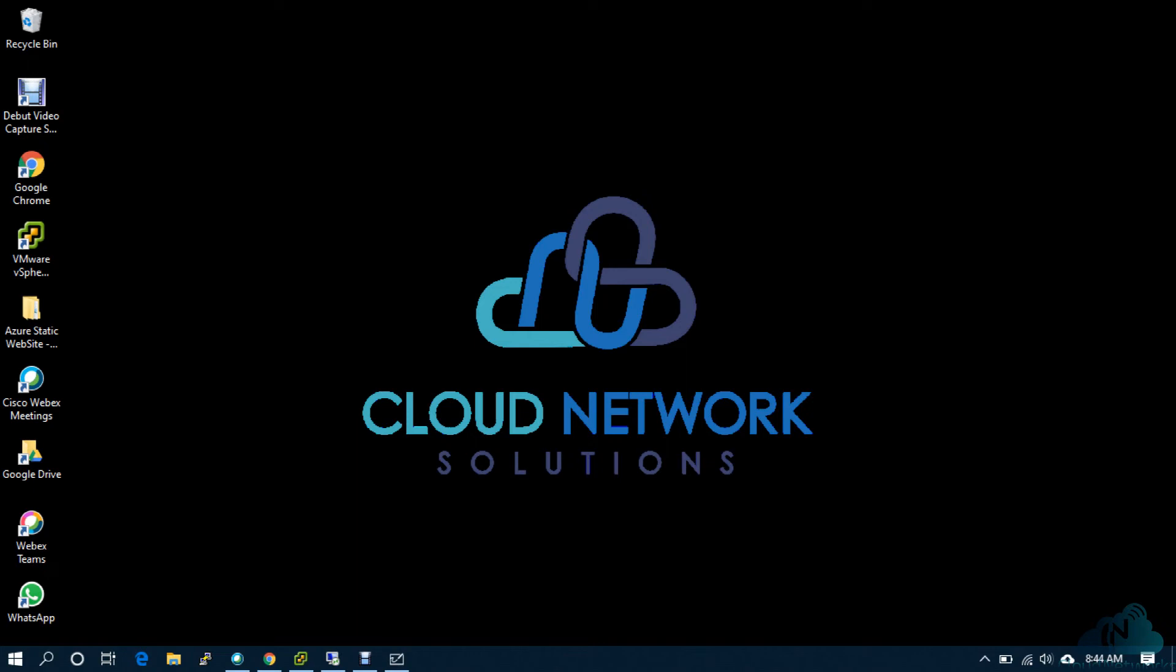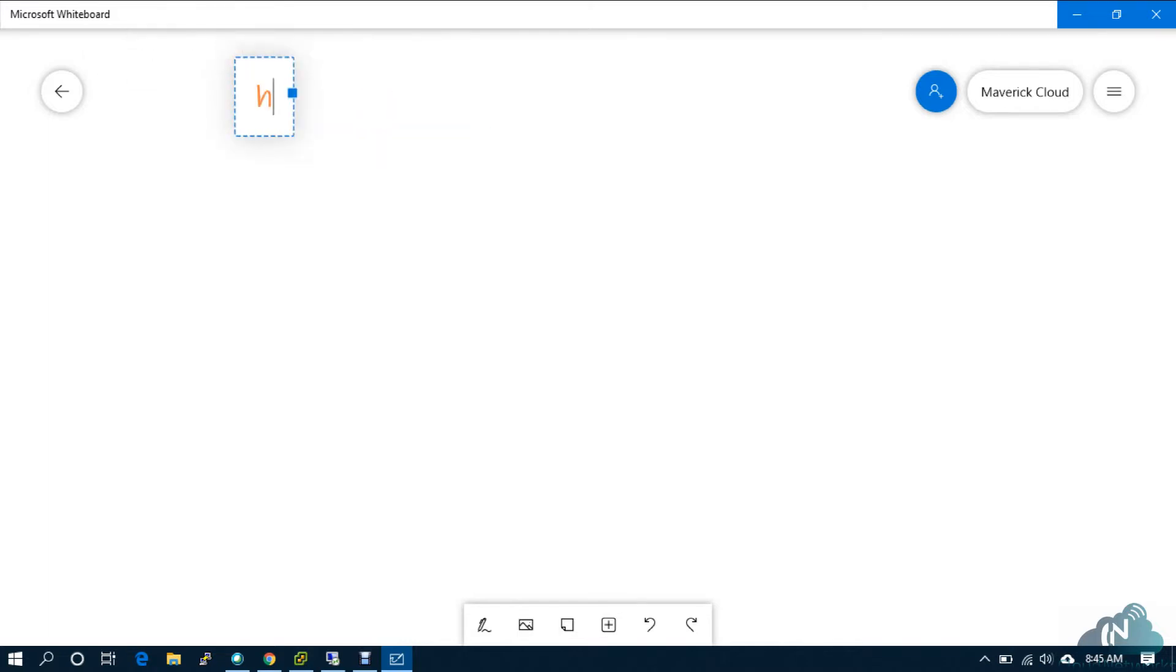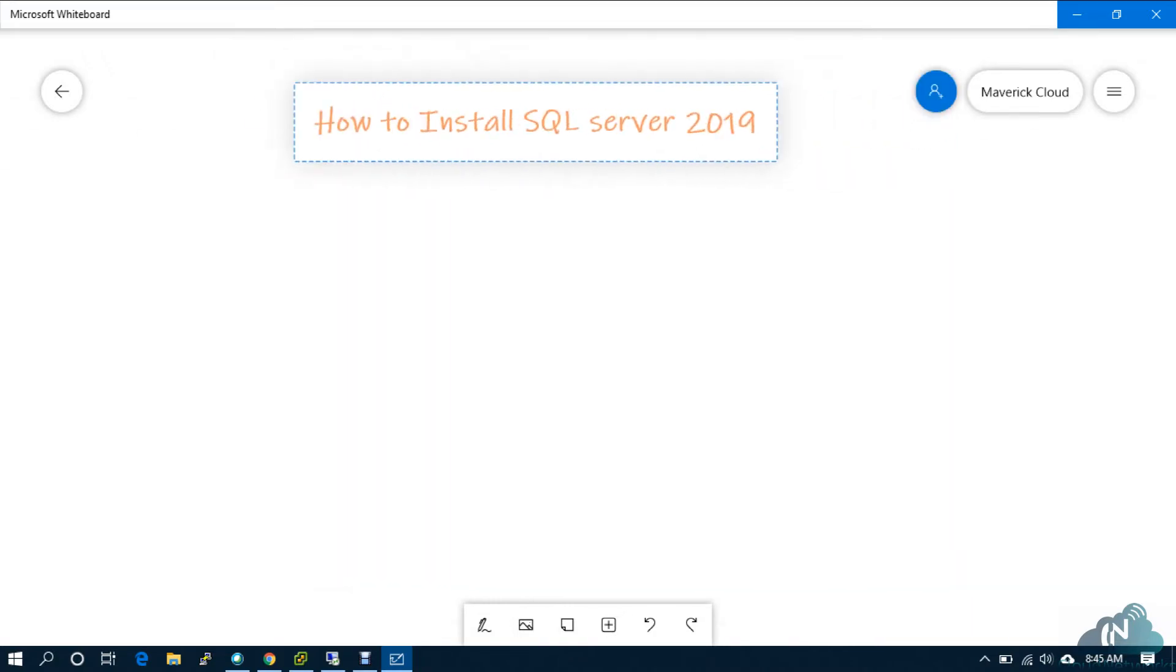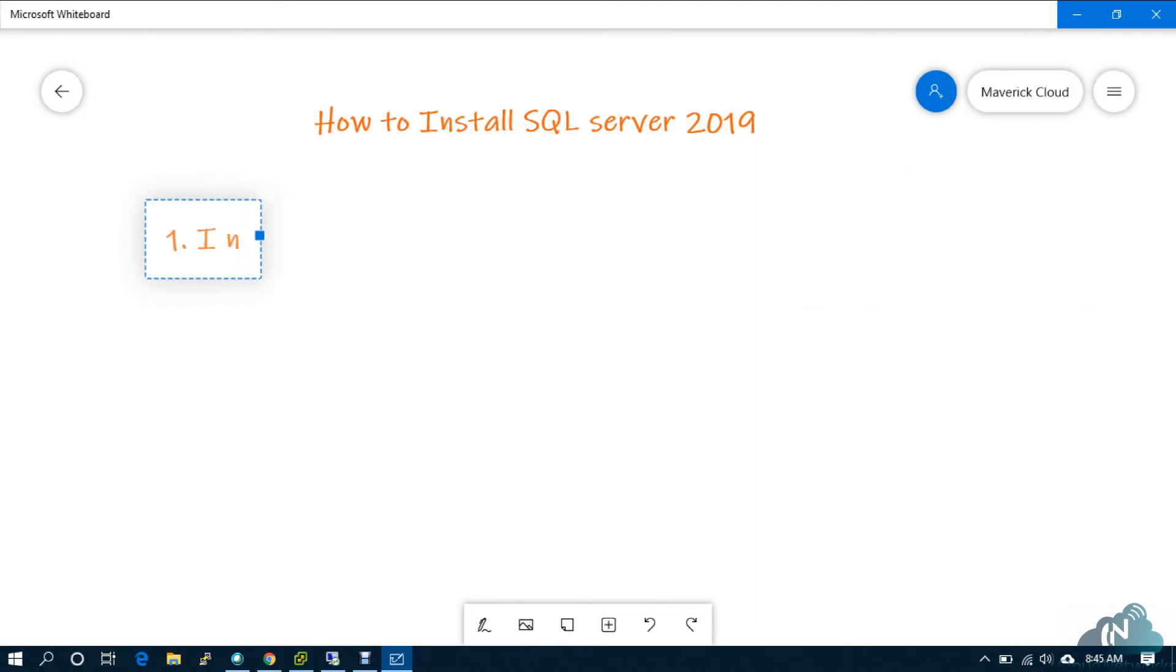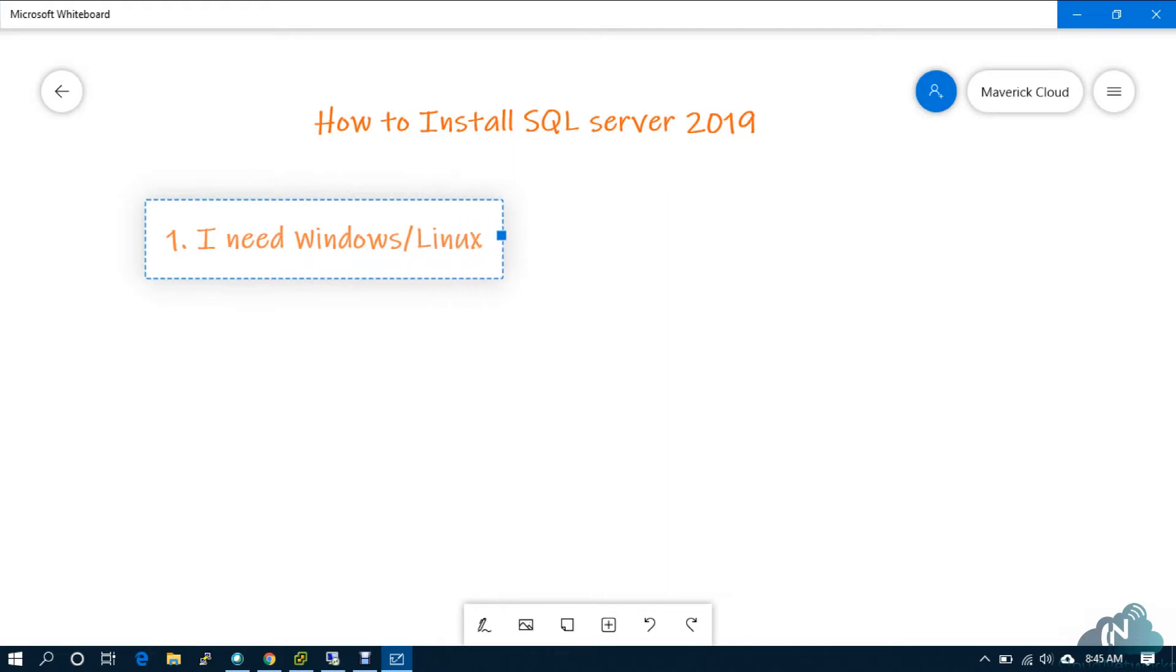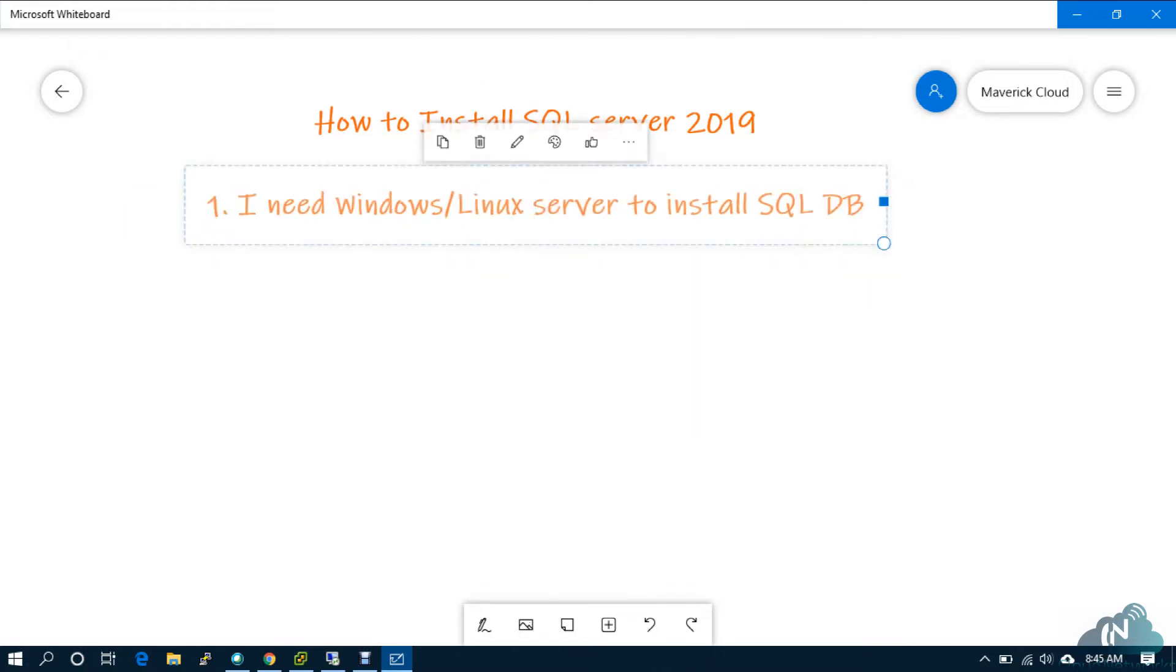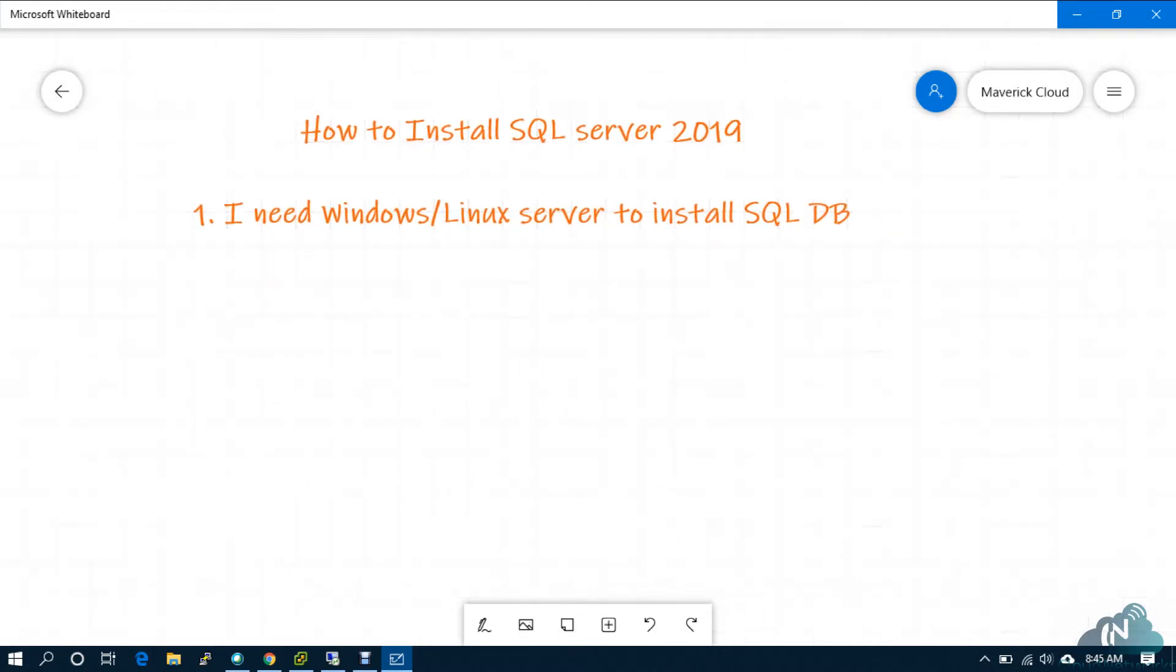Okay, let's start. Hello friends, in this video we will see how to install SQL Server 2019. So, what is the prerequisite for this? The SQL prerequisite is that I need Windows or Linux Server to install SQL DB.